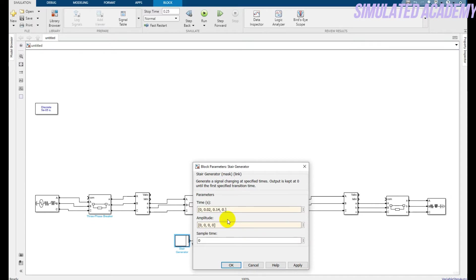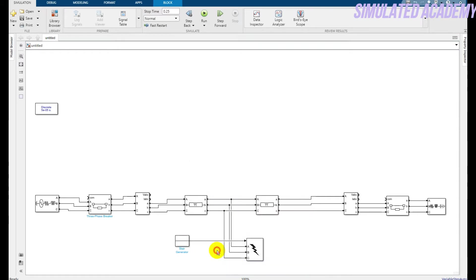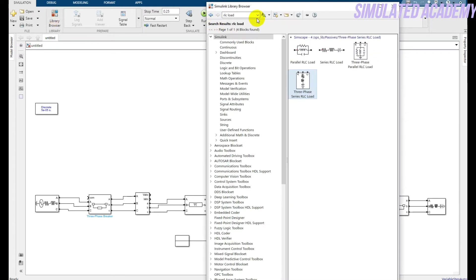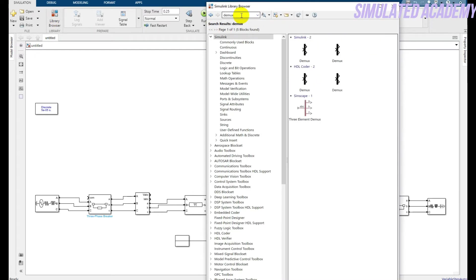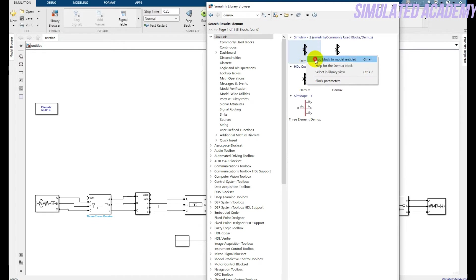There's an error shown — fix it by correcting the value to 0.2. Now all is done. Let's develop the relay logic. I will use a demux — in fact, I will need two demux blocks.